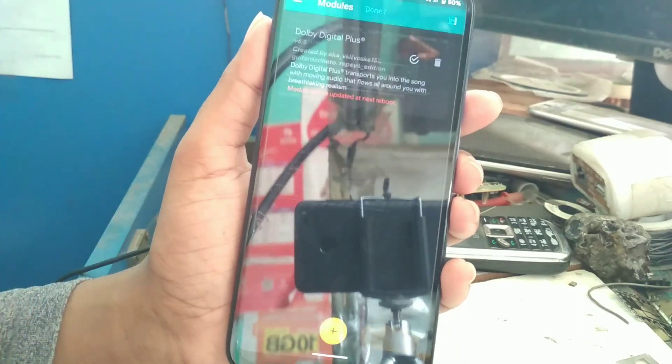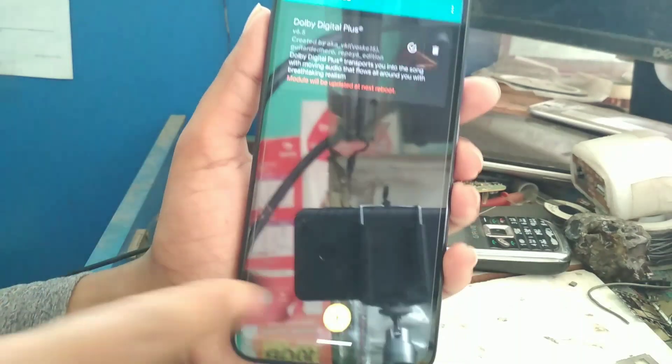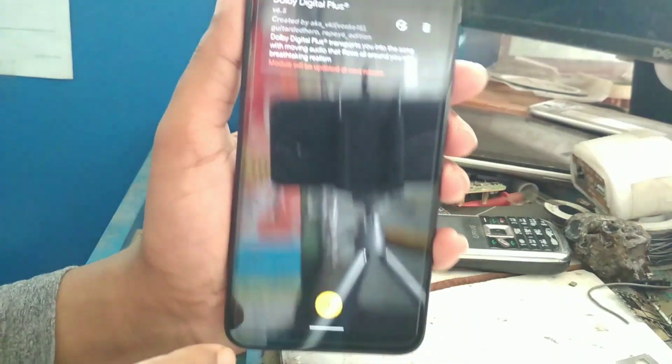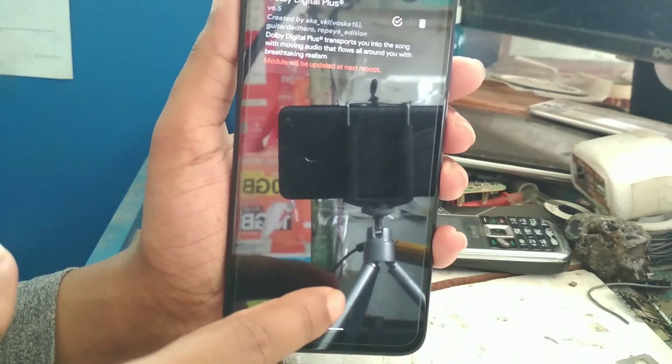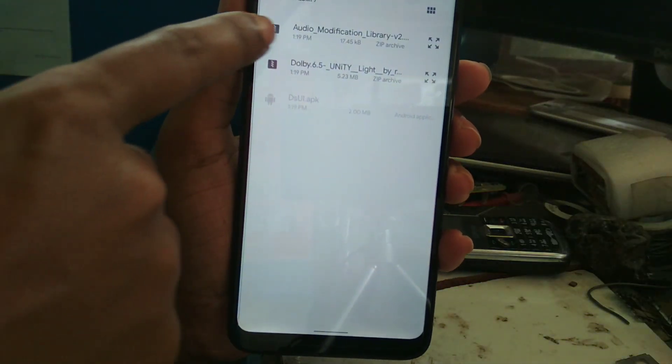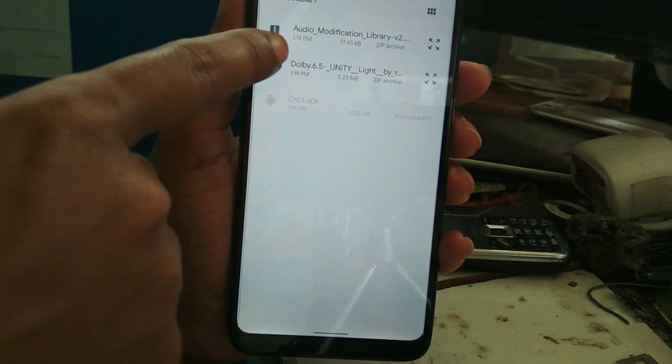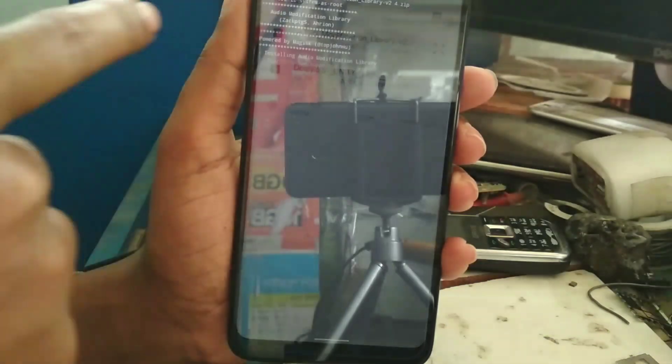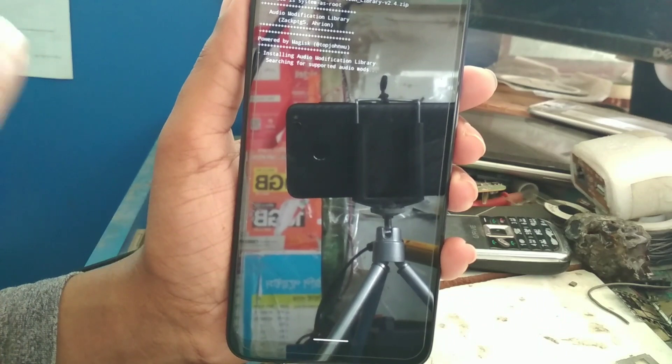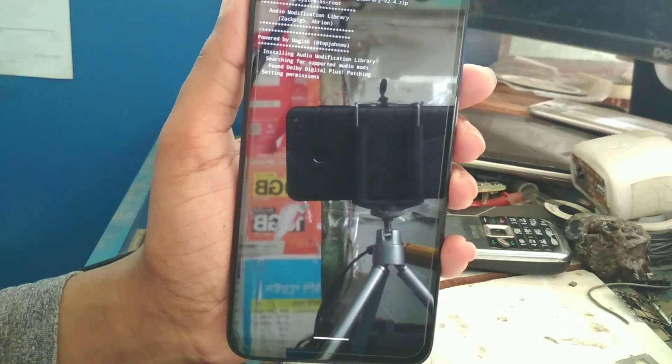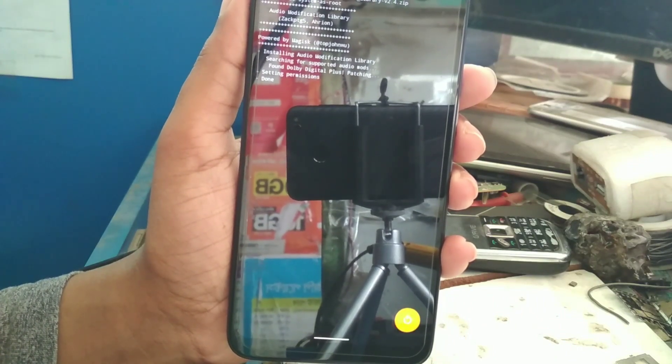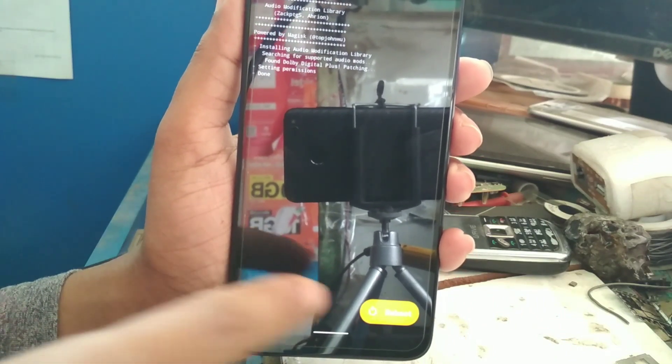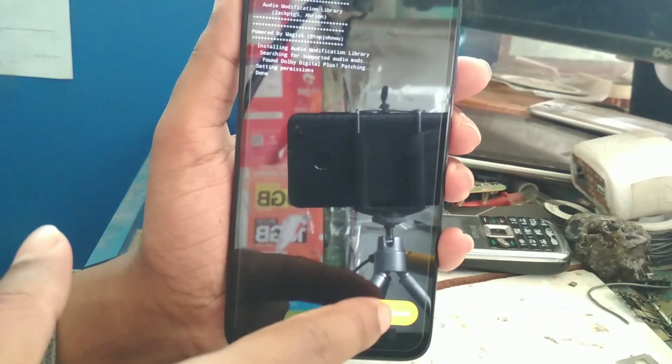Go back. Here is the file. Again, tap plus and select that modification file, Audio Modification Plus. Now just press on reboot.